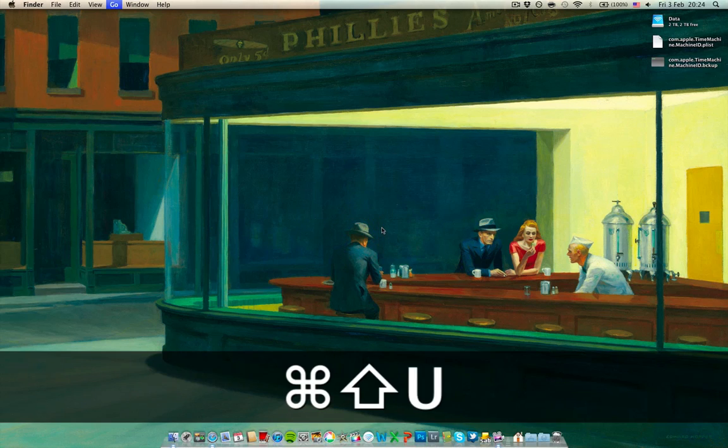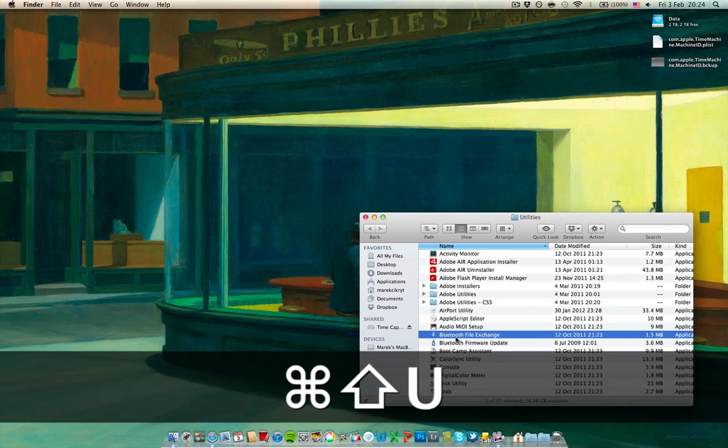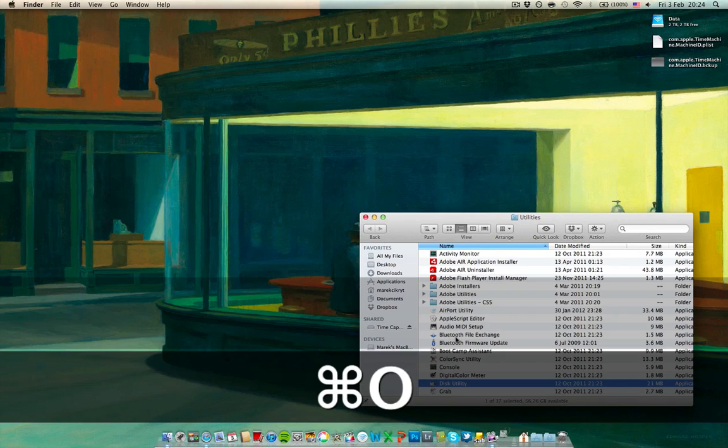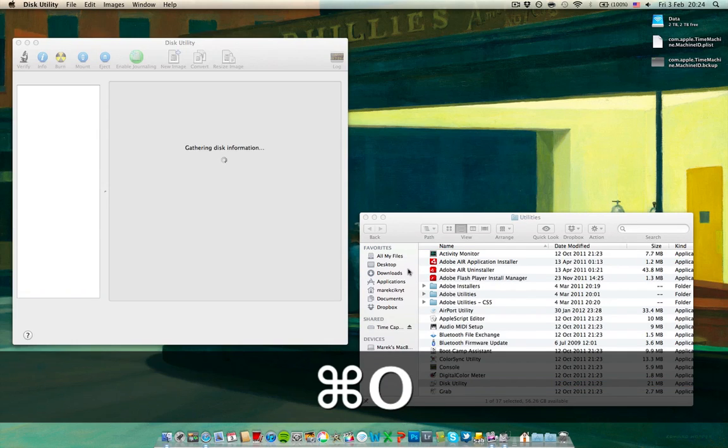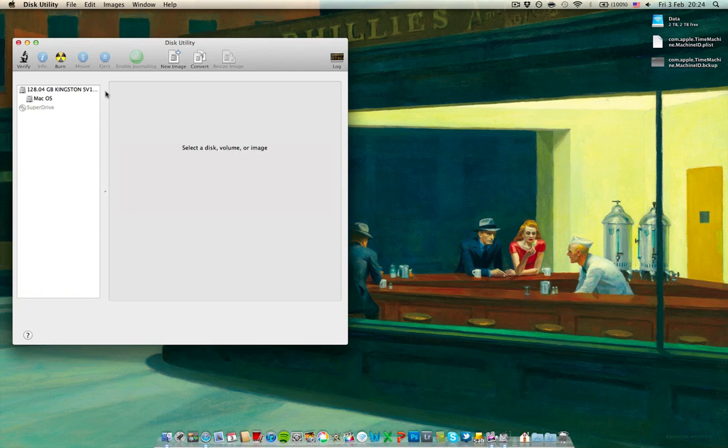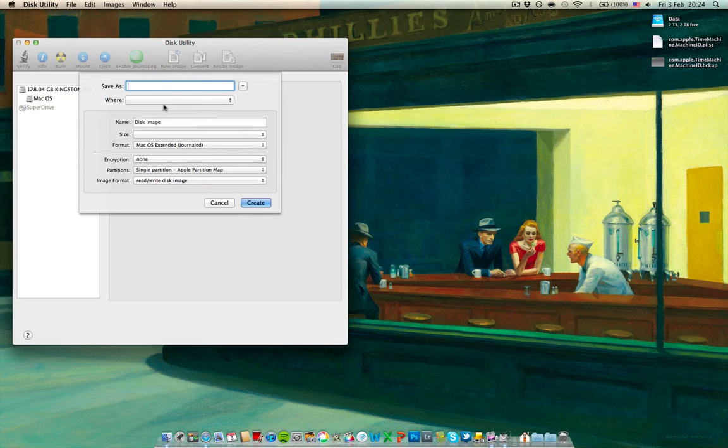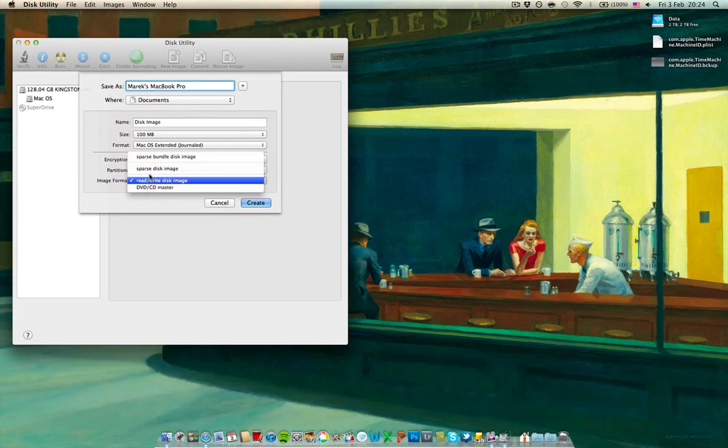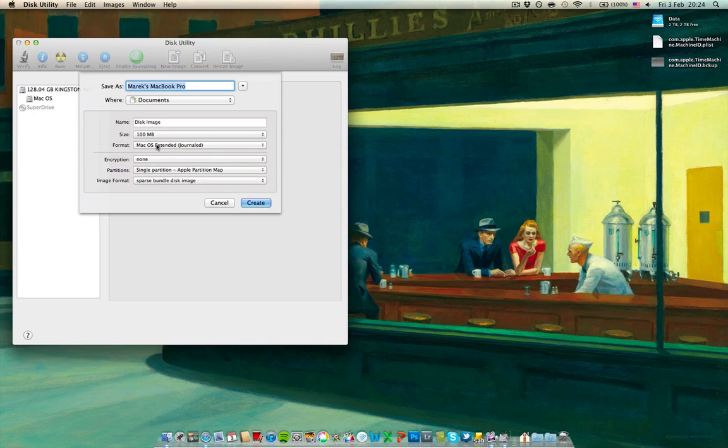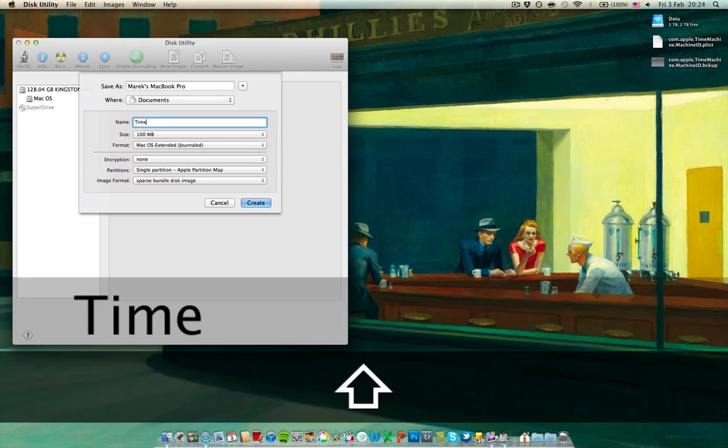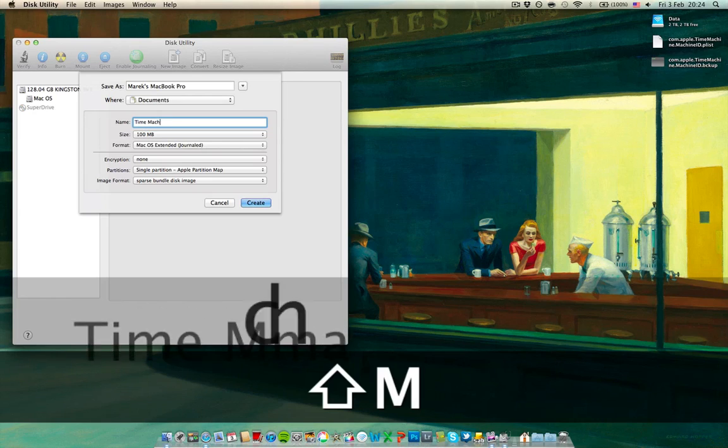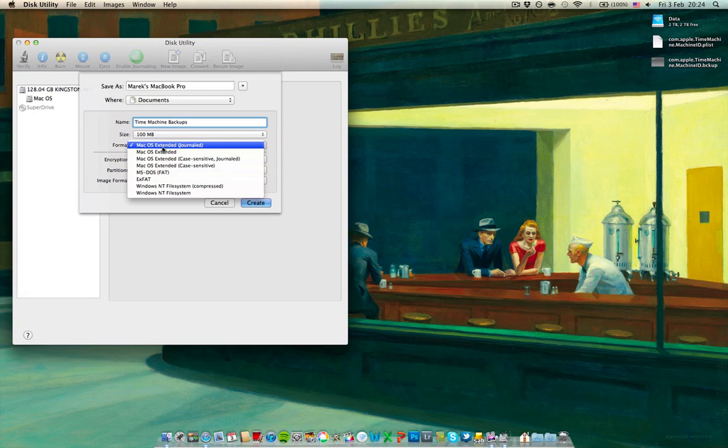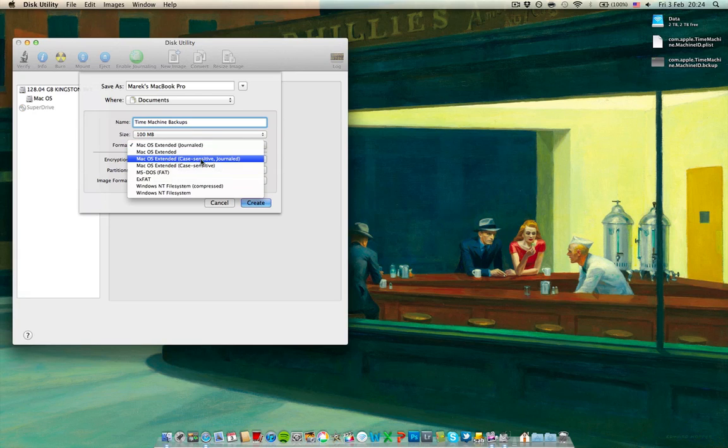Now open Disk Utility. It's in your utilities. And you want to click New Image. Save as the name of your computer. Image format is sparse bundle. The disk name, the name of the image, the virtual drive should be Time Machine Backups. The format should be Mac OS Extended Case Sensitive. This is very important, journaled.